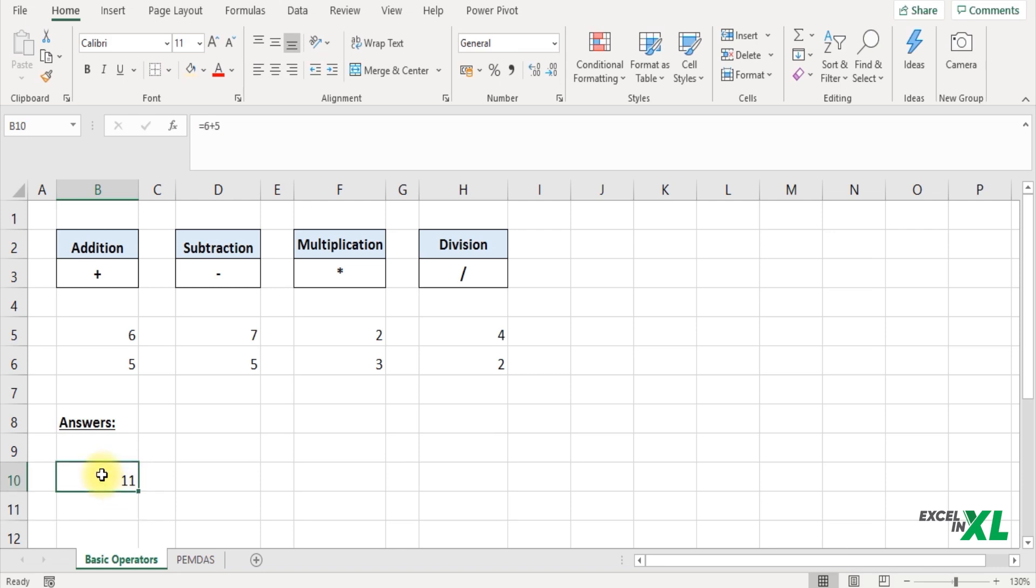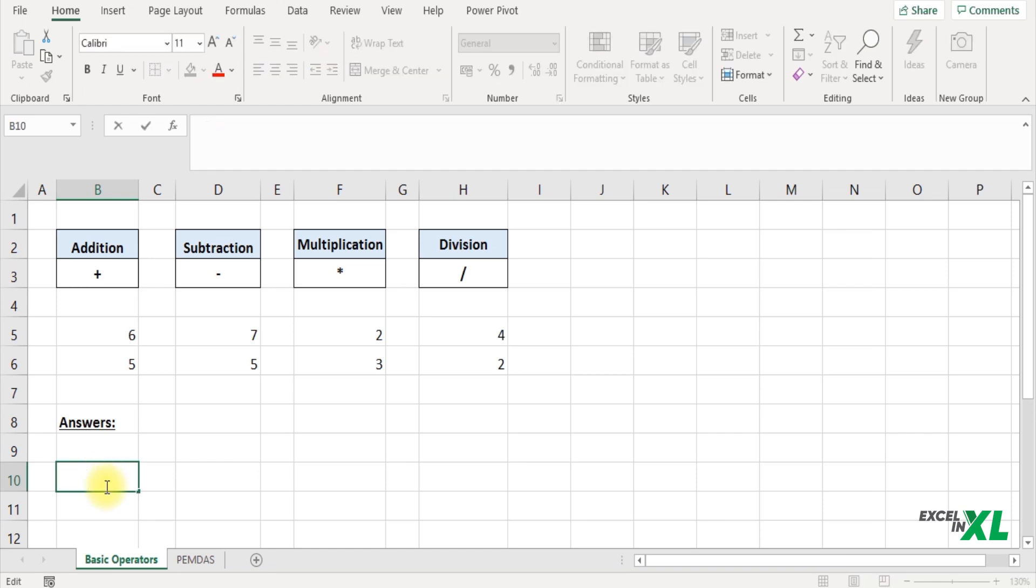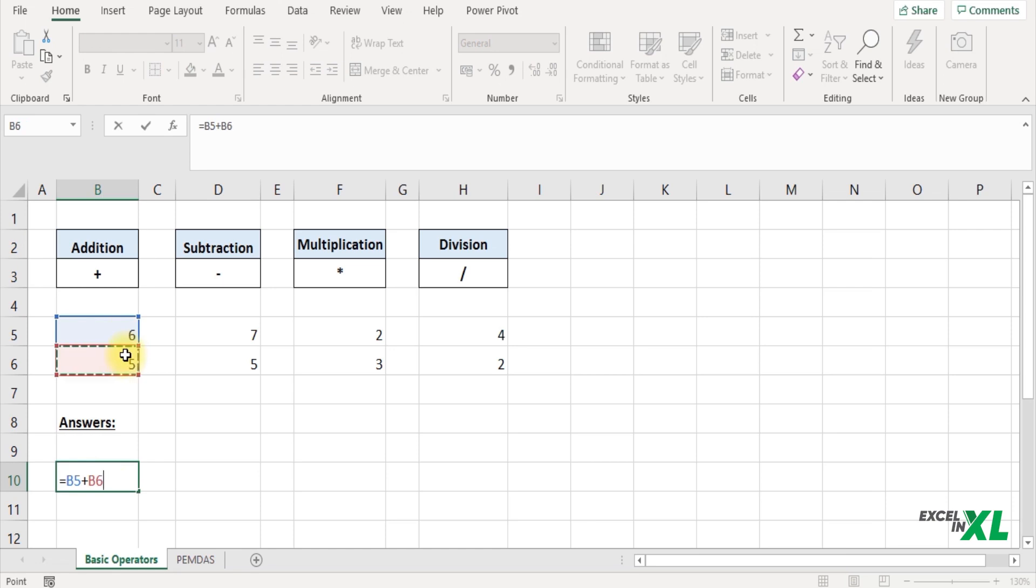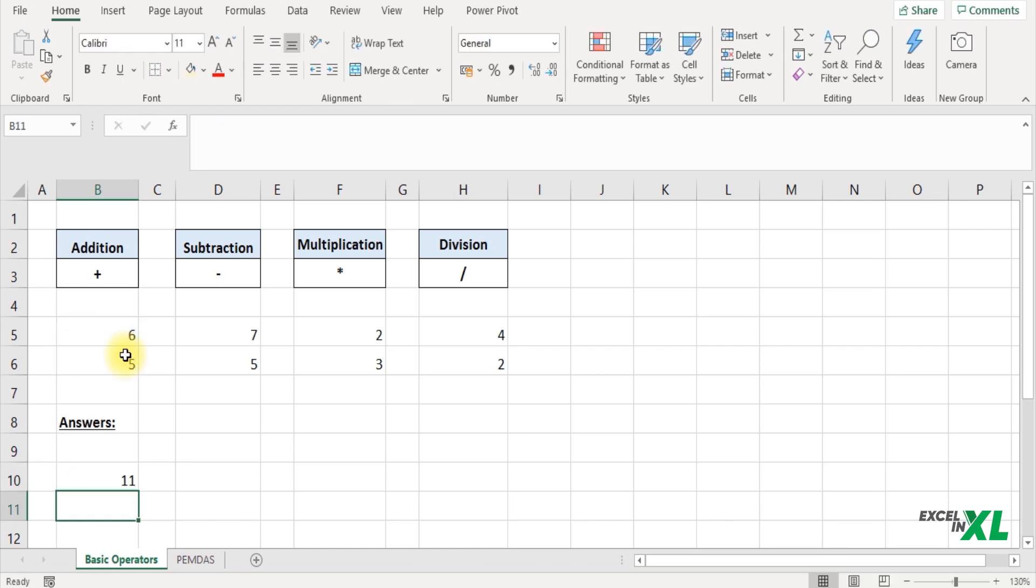But this is a bit time consuming. So to save time what we can do is start with an equal to symbol, select the cell that you want to add, insert an addition symbol and select the next cell that you want to add and press enter. That makes your calculation super fast and super easy.